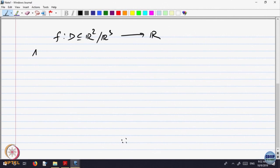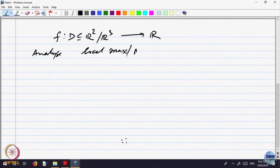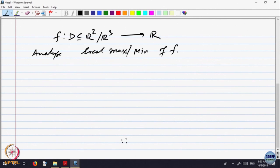What we are going to look at is functions F defined in a domain, say R² or R³, taking values in R. We want to analyze local maximum and minimum of F. To analyze that, let us first define what is local maximum and minimum for functions of two variables.